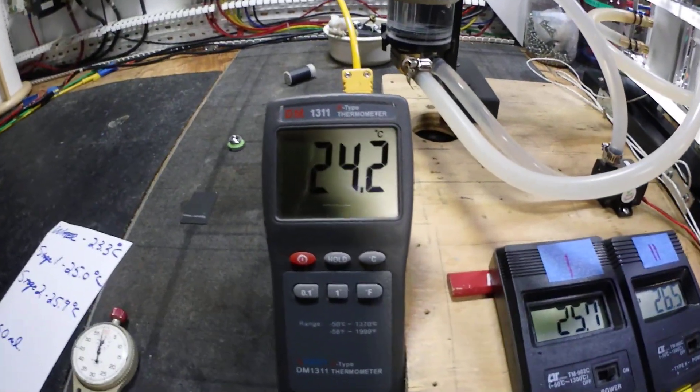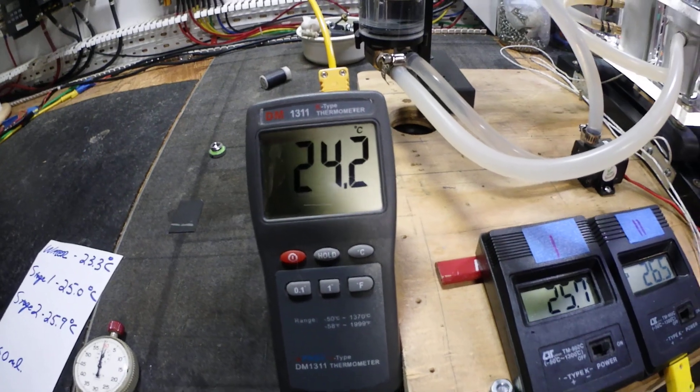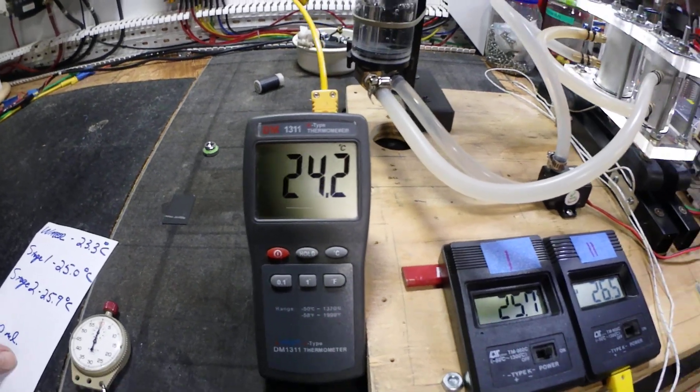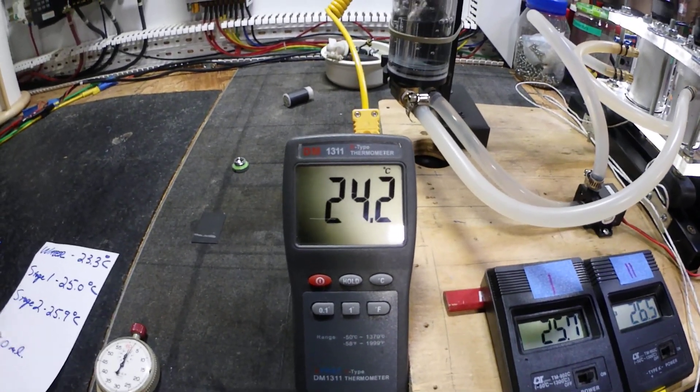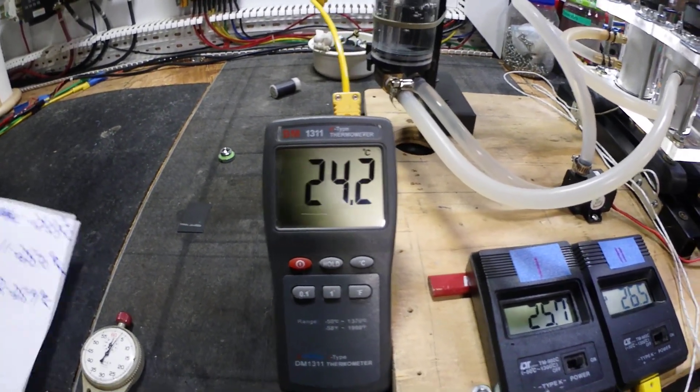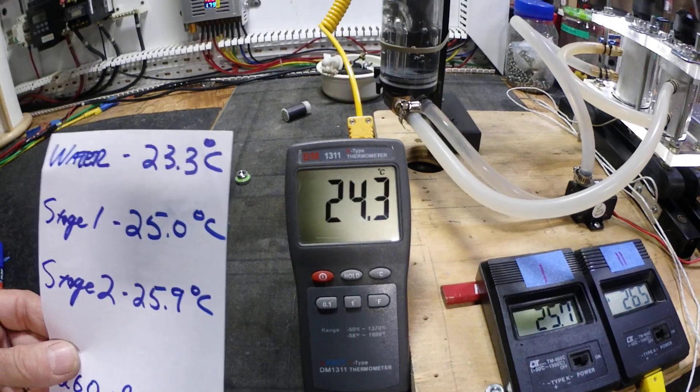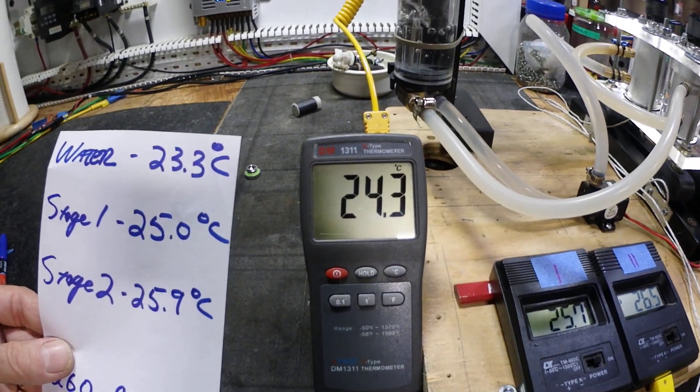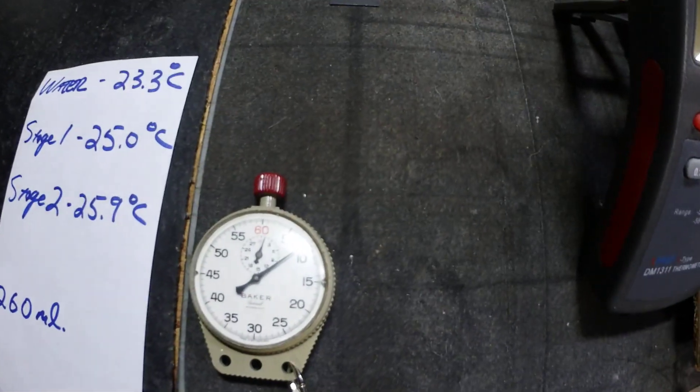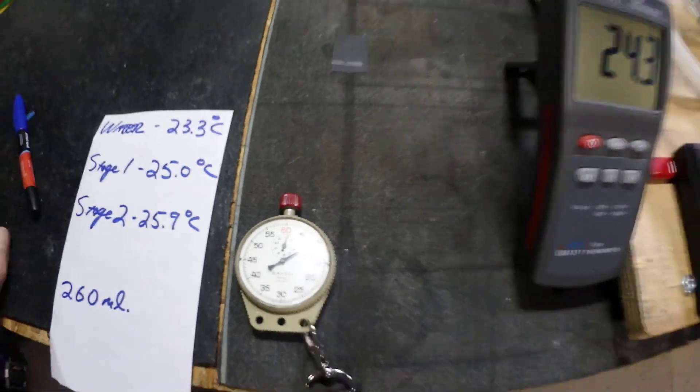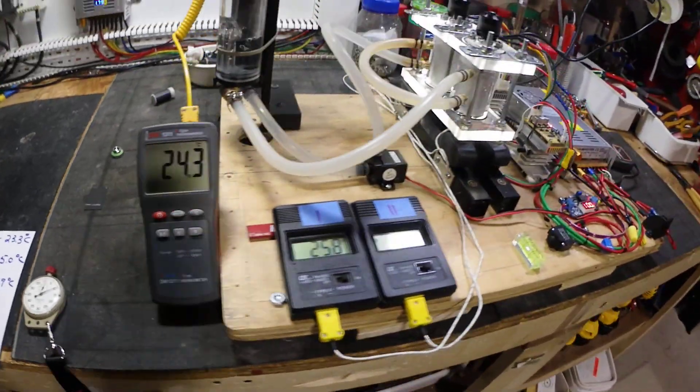Water temp's going up already. My start temp was 23.3°C, so it's gone up a degree in just over a minute.